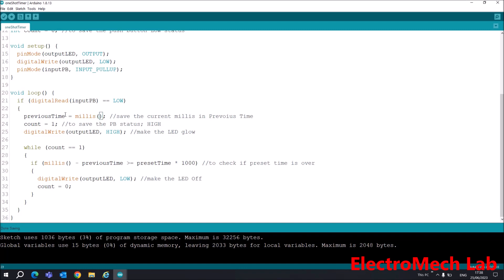I will make the count variable 1 because it will save the low status of this push button. Along with this, I will also make the LED high so the LED will glow. I'm using digitalWrite outputLED HIGH.